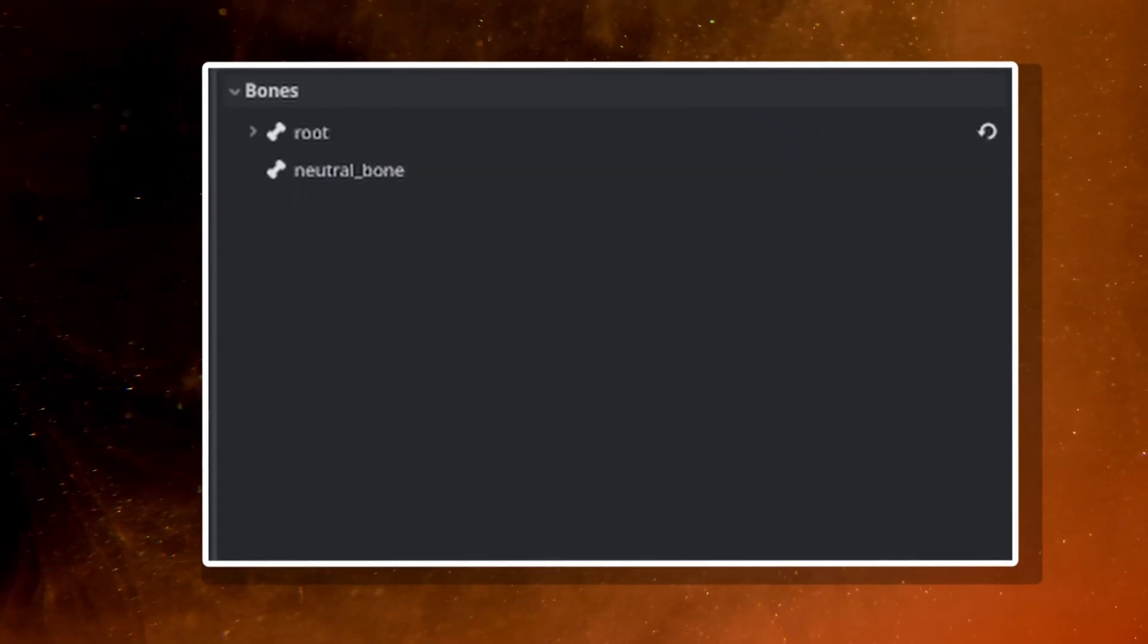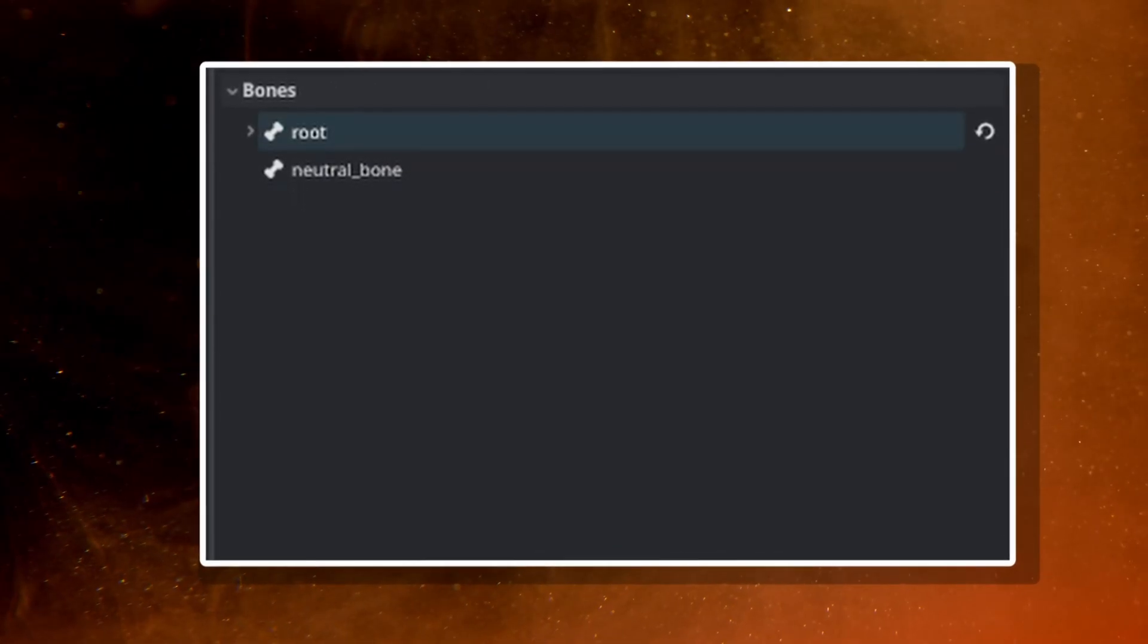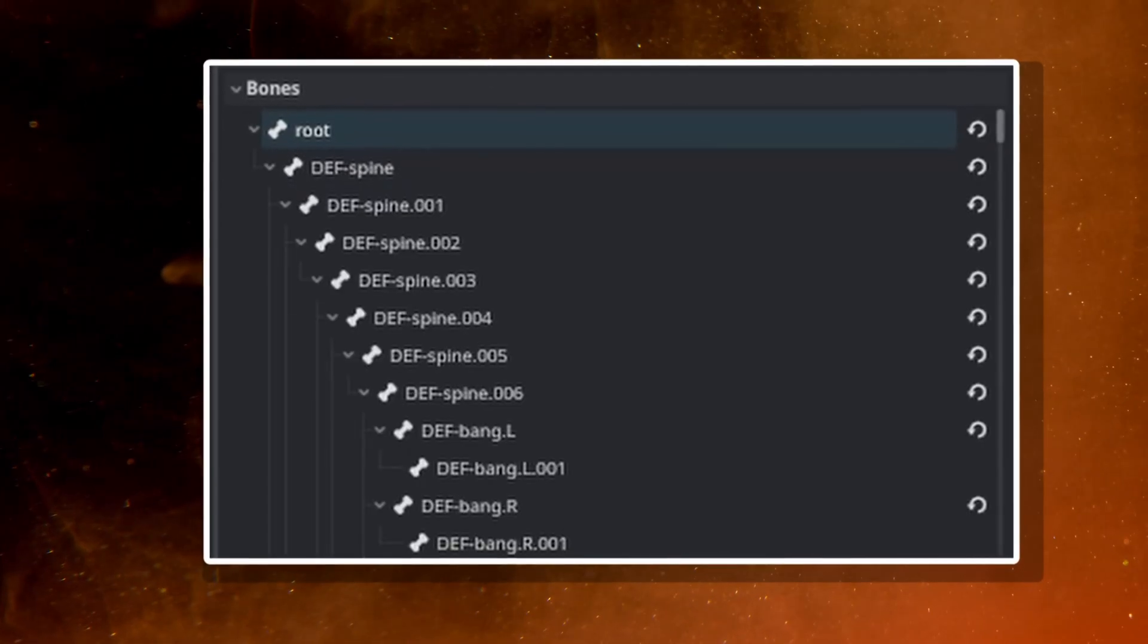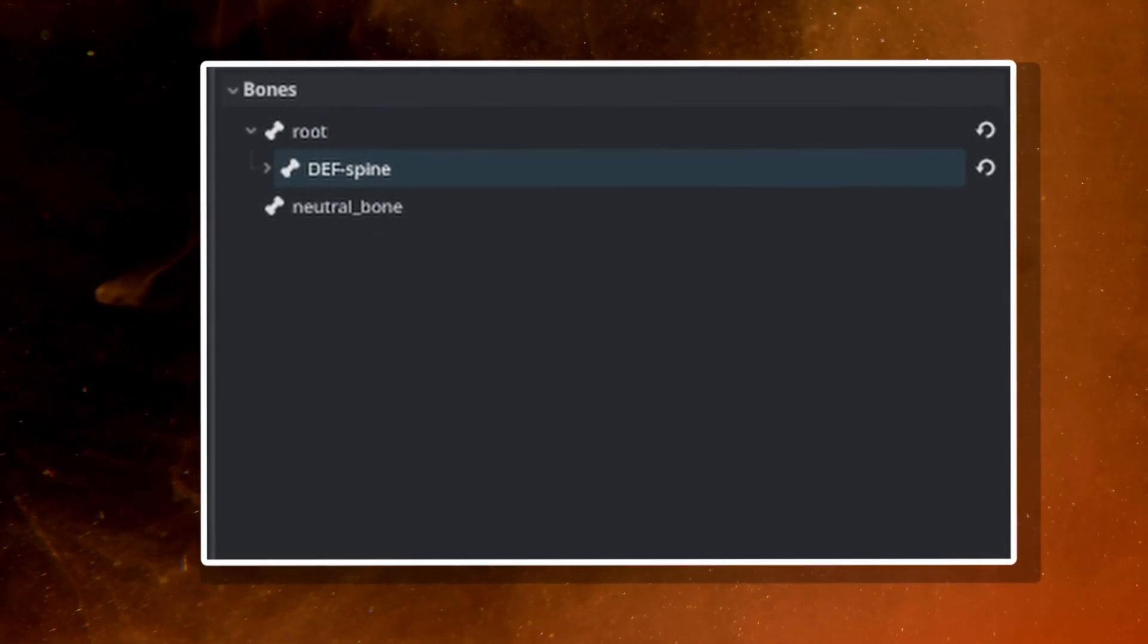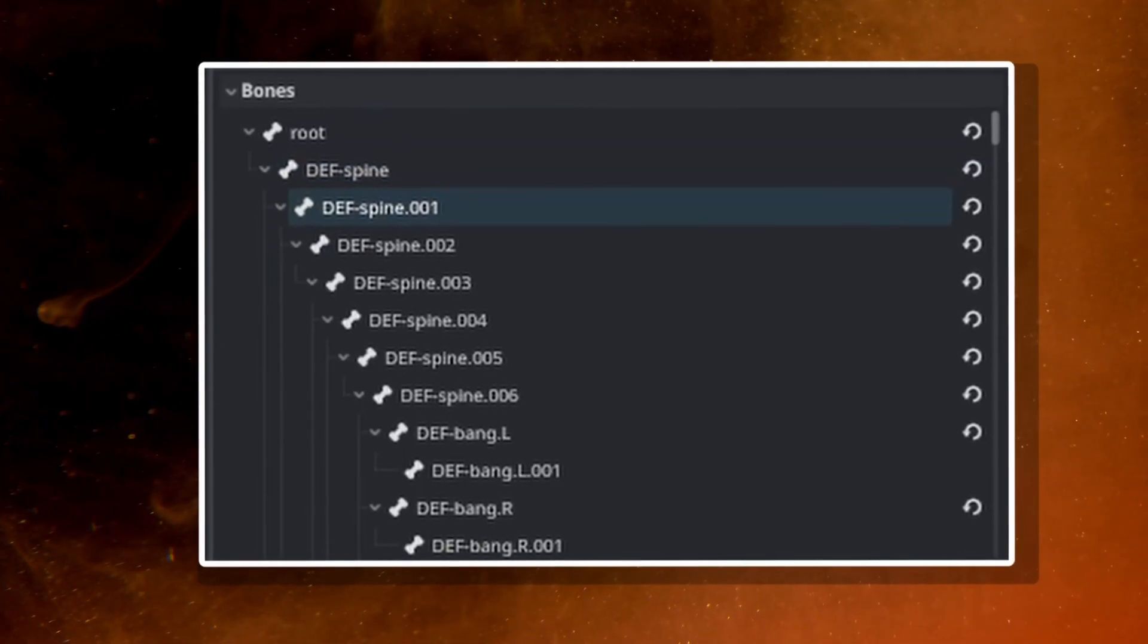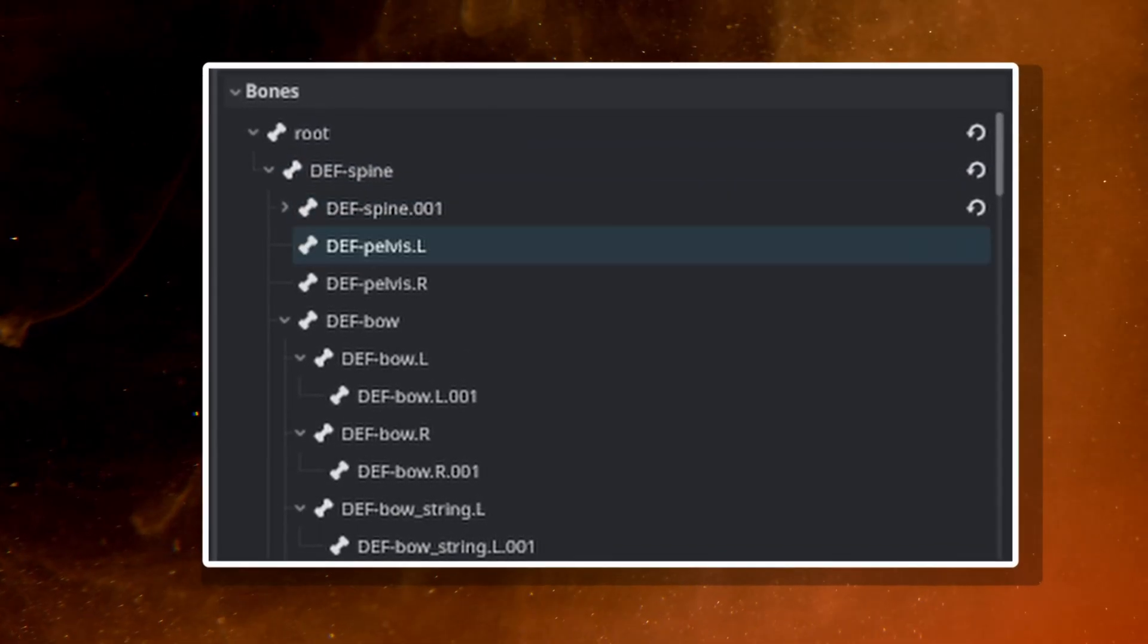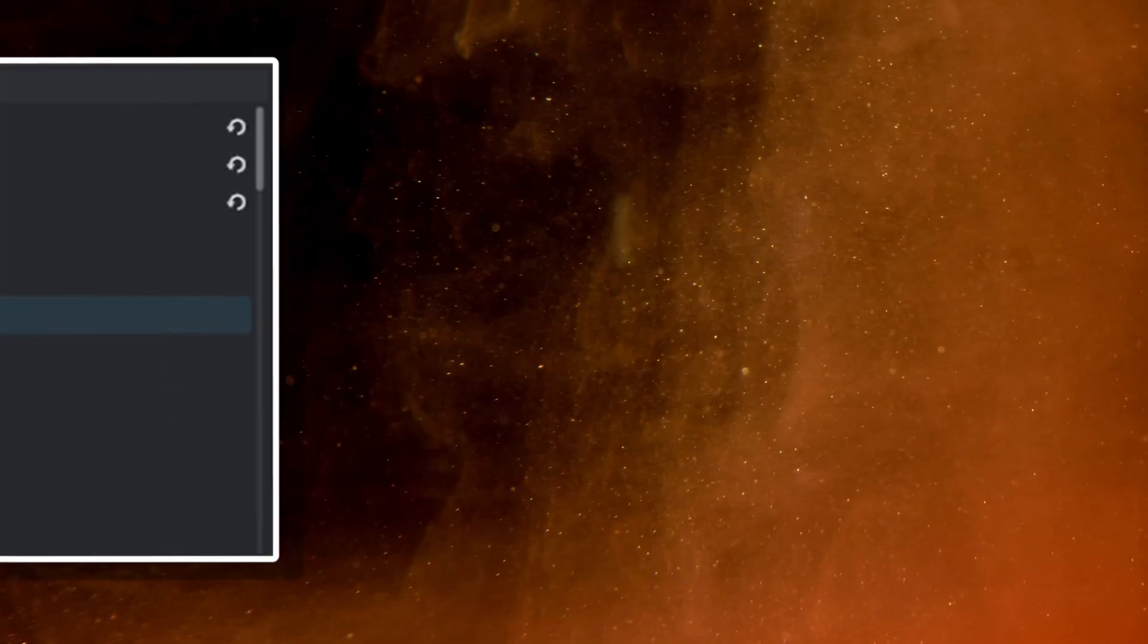What we want is something more like this, where there's a single root bone and everything is nested underneath it. Not only will this help us with making a better game rig, but also make it easier to use with Mixamo.